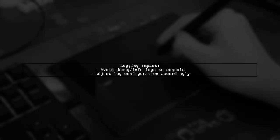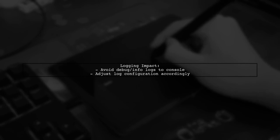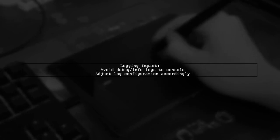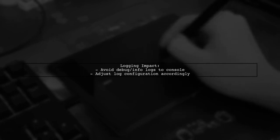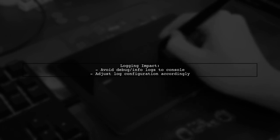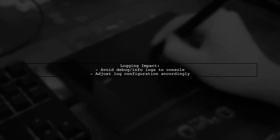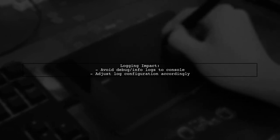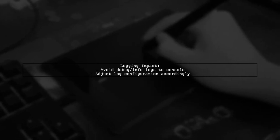Logging also significantly impacts performance. It's crucial to avoid writing debug or info logs to the console during tests. Make sure your log configuration is set to not log these levels.